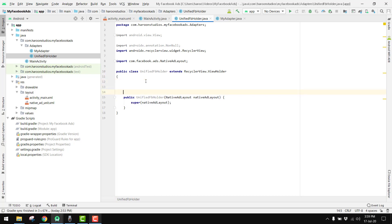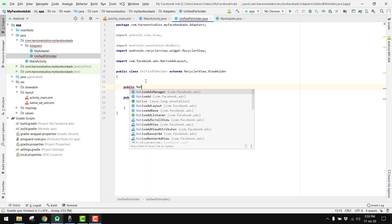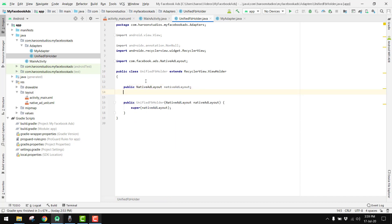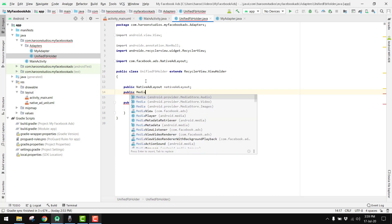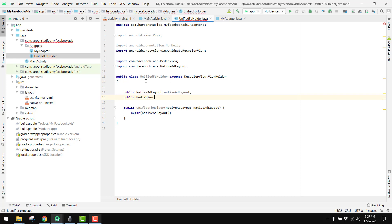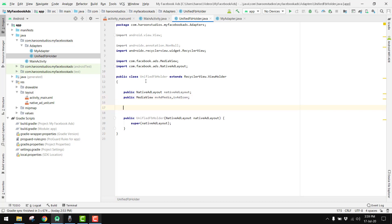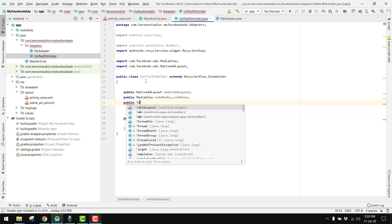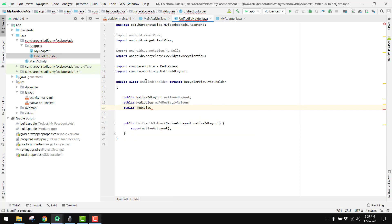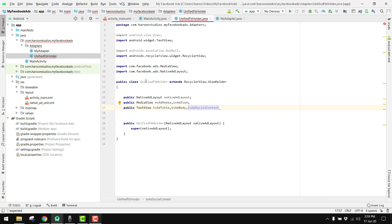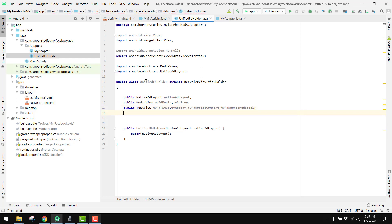Now we have to bind the views. First we declare: public NativeAdLayout nativeAdLayout, then public MediaView mediaView adMedia, then we have an ImageView adIcon. Then we have some TextViews: public TextView tvAdTitle, tvAdBody, tvAdSocialContext, and tvAdSponsoredLabel.